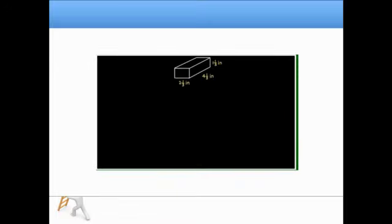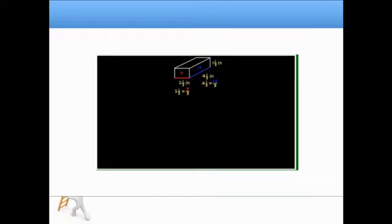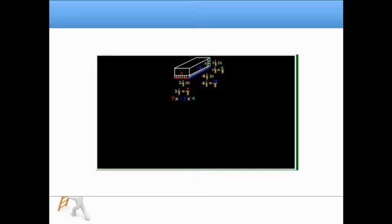To find the volume of this rectangular prism, we need to find the number of cubic units needed to fill it. Since the prism has measurements that are in thirds, we'll find the number of 1/3-inch cubes that will fill the prism. Seven 1/3-inch cubes fit along the 2 and 1/3-inch edge. Thirteen fit along the 4 and 1/3-inch edge. And four fit along the 1 and 1/3-inch edge. To find the number of 1/3-inch cubes in the prism, multiply 7 by 13 by 4. There are 364 cubes in the prism.